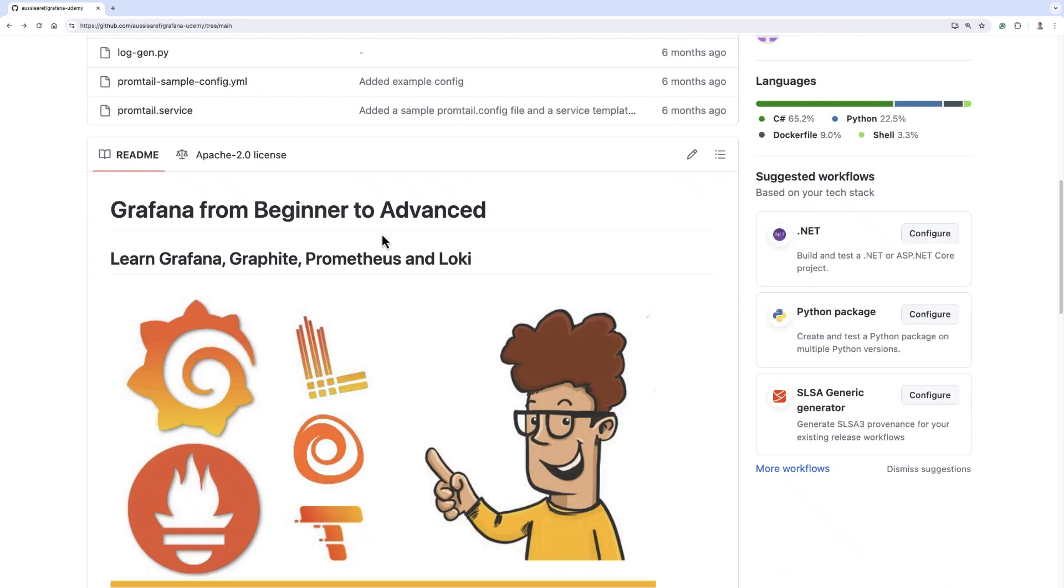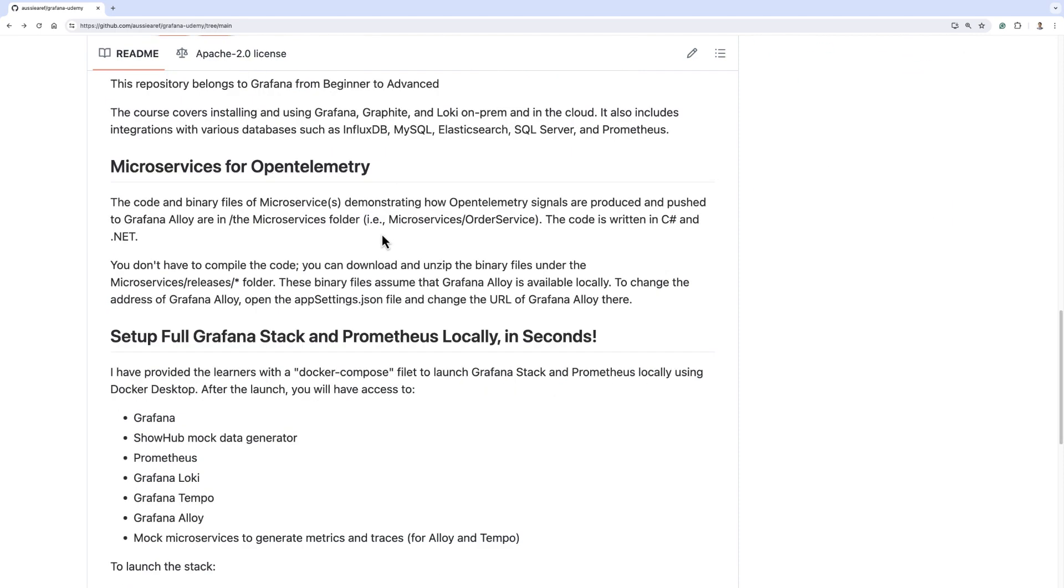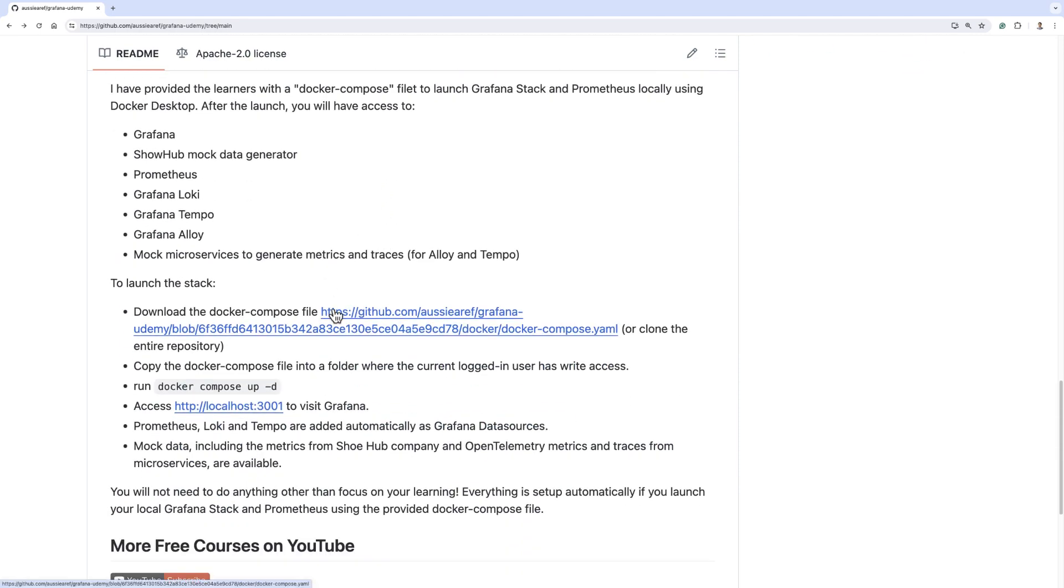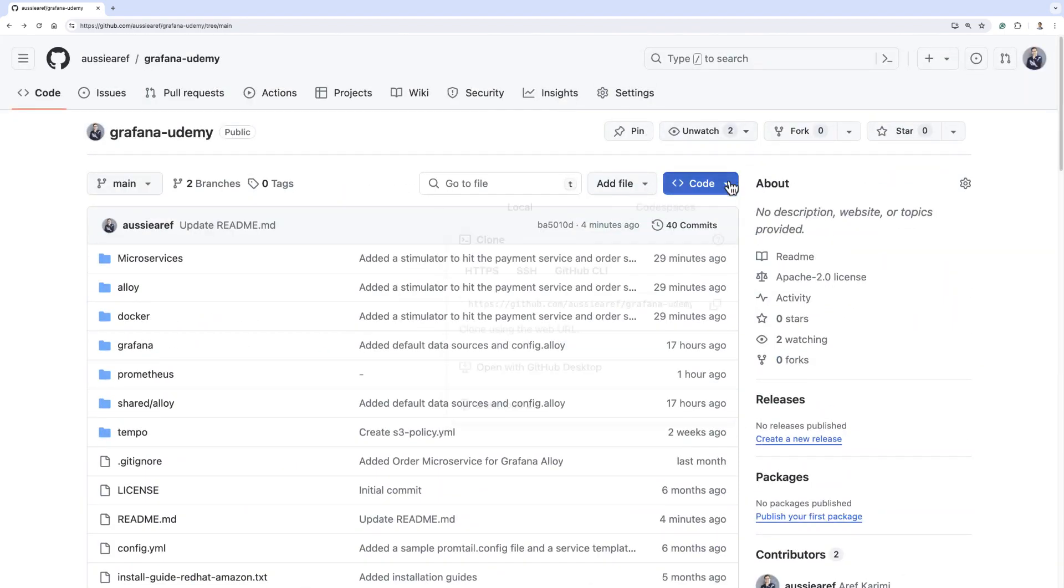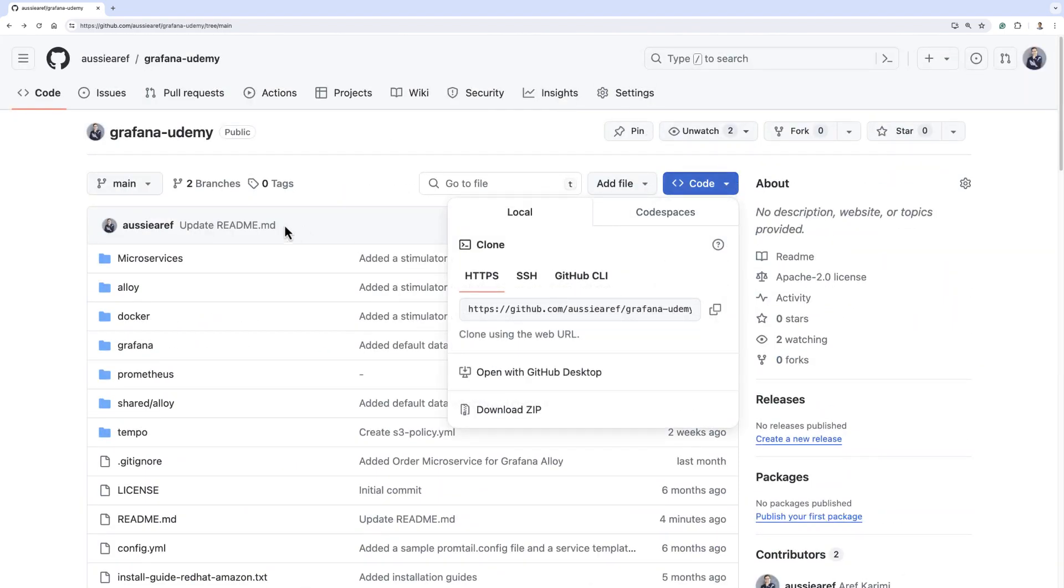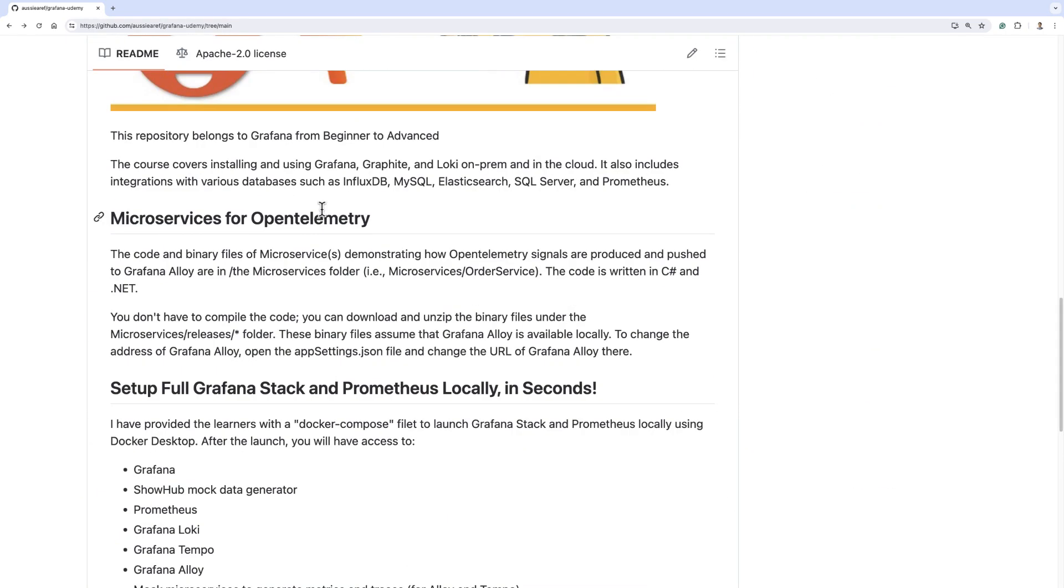If you scroll down in this page, you will see that I have provided the instructions as to how you can launch your Grafana stack. If you use the provided docker compose file, you can get Grafana, Prometheus, Grafana Loki, Grafana Tempo, and Grafana Alloy, as well as a mock data generator called ShoeHub. We use ShoeHub to generate metrics and work with it in Grafana. Also to work with OpenTelemetry metrics and traces, I have provided two microservices that generate metrics and traces.